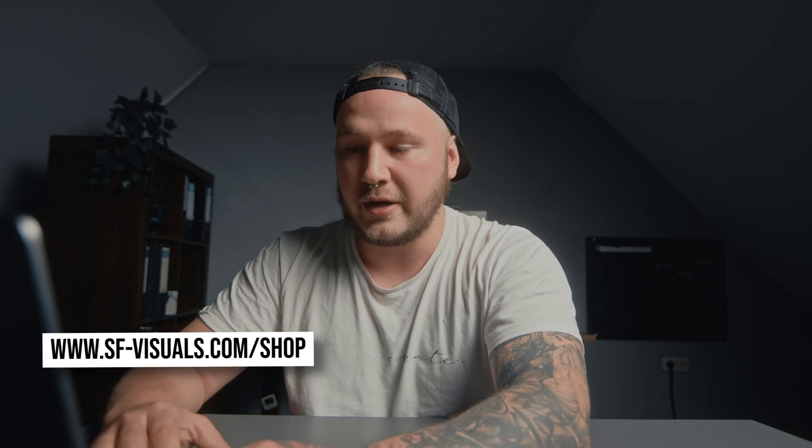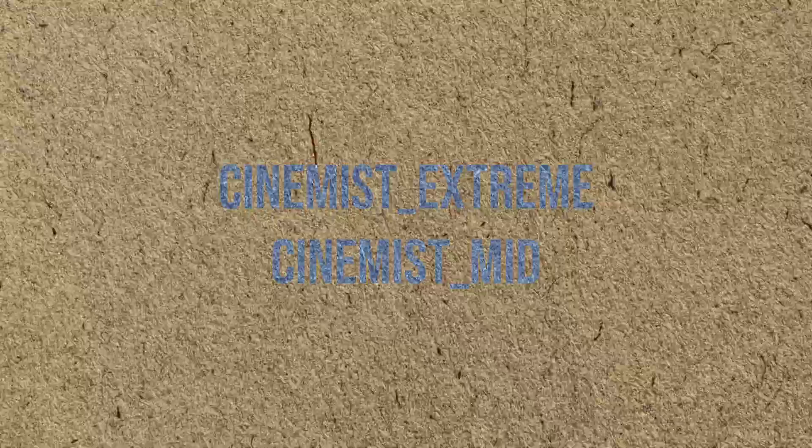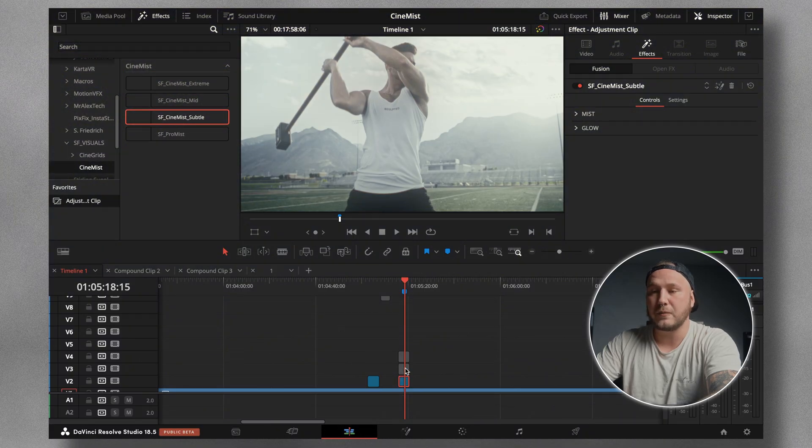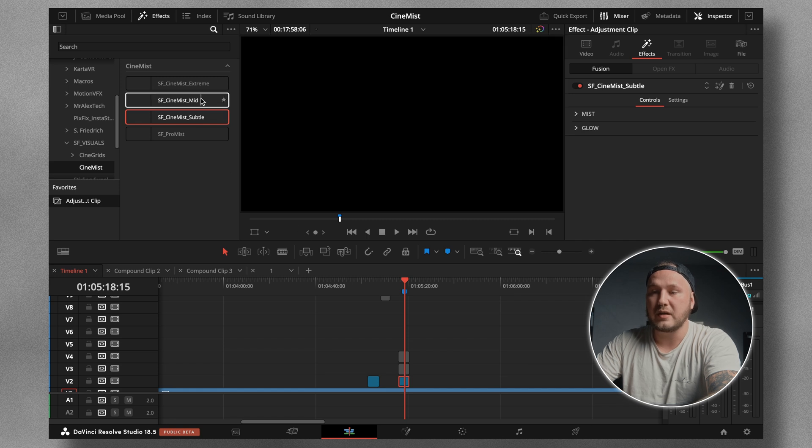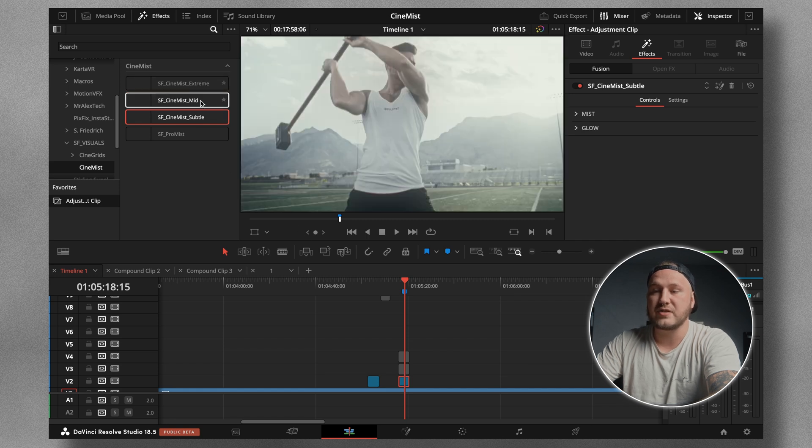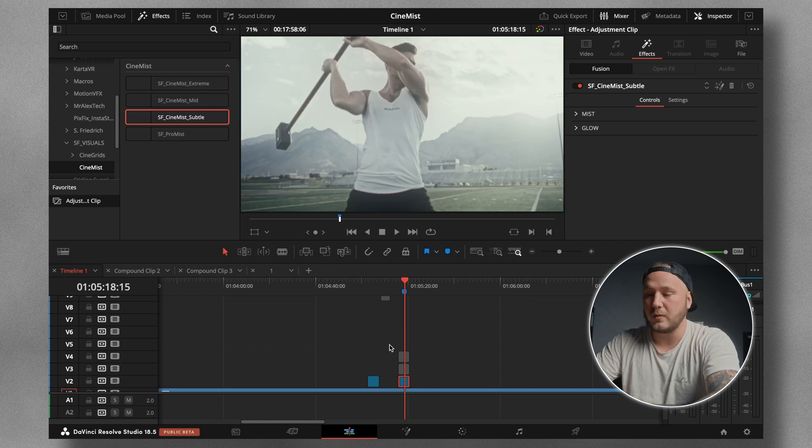Let's go with something around 50 for this clip. But I've already turned this effect into a plugin which is entirely free if you're a channel member — you can download it from the channel members page. If not, you can always go to my website and download it from there. I'm also going to give you an example of how this plugin looks and how you can customize it. We have four different effects: Cinemist Extreme, Cinemist Mid, Cinemist Subtle, and also the ProMist.